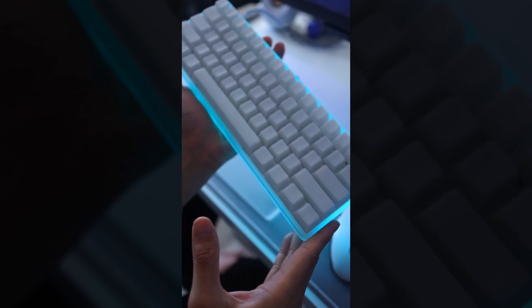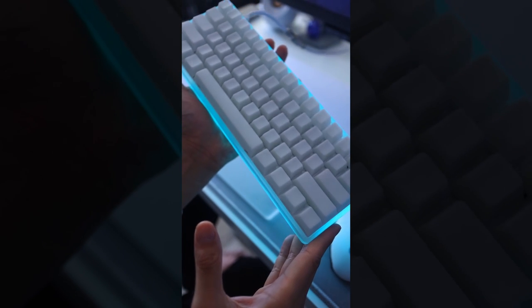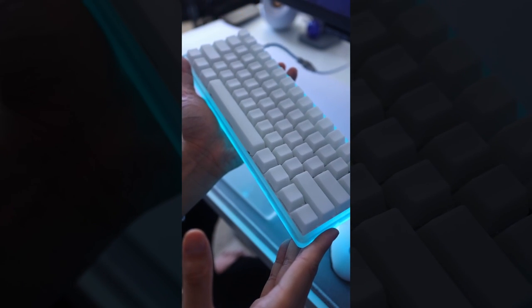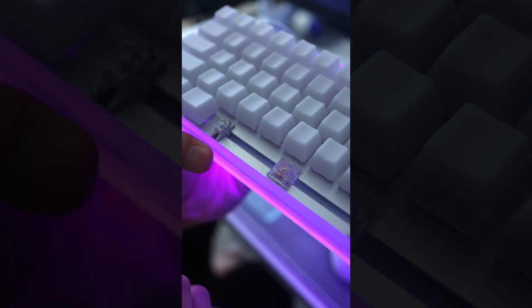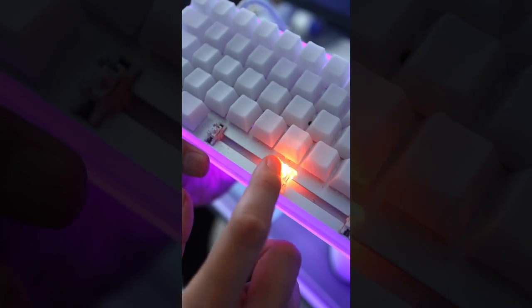The keycaps are the white POM Jellies from Flash Quark and the switches are the Everglide Aqua Kings for maximum RGB.